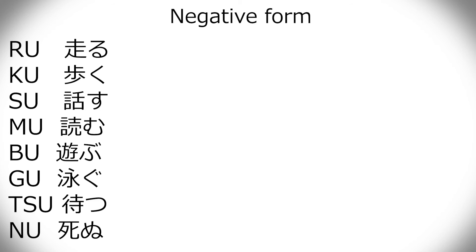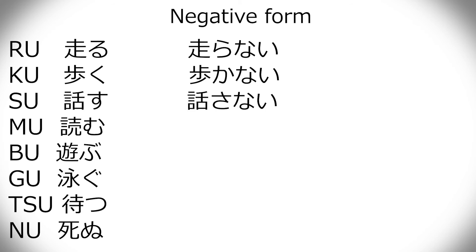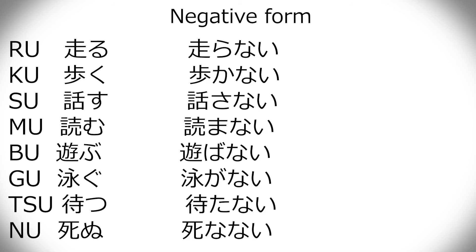Now, the negative form. It still ends up with nai. They all do that. However, with this, because you can't just drop the last hiragana and change it, this time you have to conjugate to the a form. So, hashiru becomes hashiranai. Aruku becomes arukanai. Hanasu becomes hanasanai. Yomu becomes yomanai. Asobanai. Oyoganai. Matanai. Shinanai.